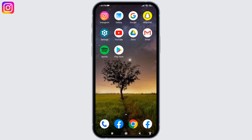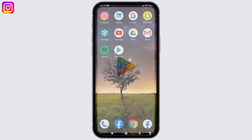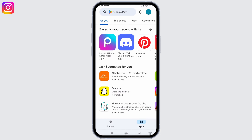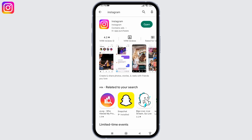Now you can check whether your problem is solved or not. The next solution is you have to update your app. For that, open your Play Store and search for the app Instagram. After the app appears, if you see the option of Update, just tap on it.